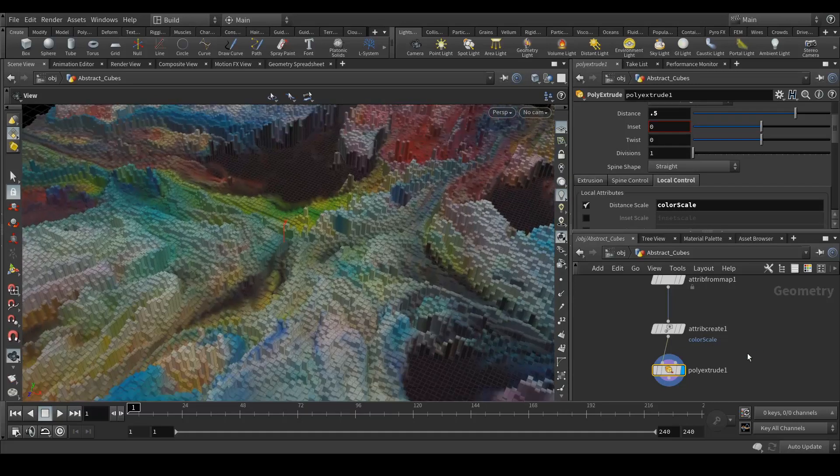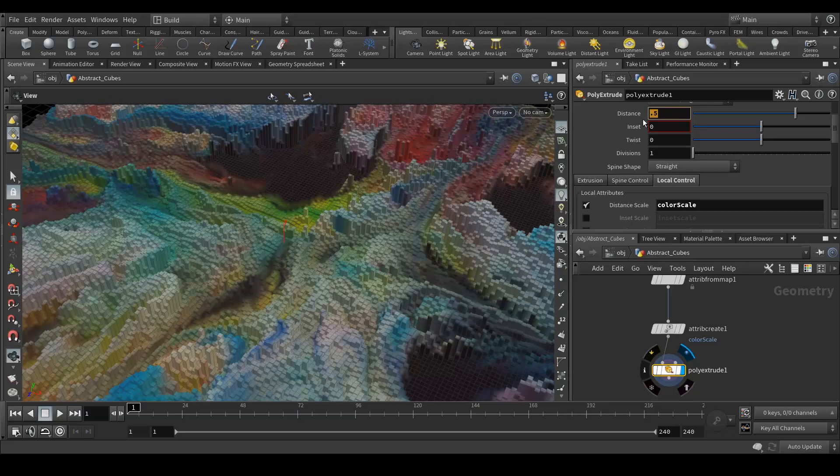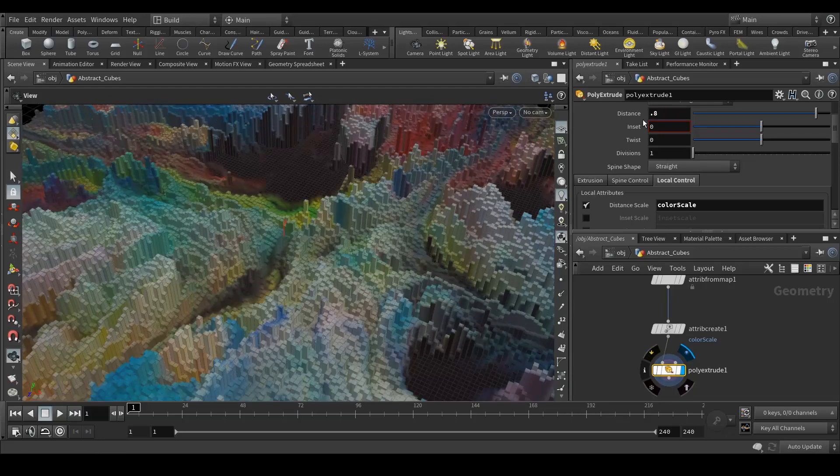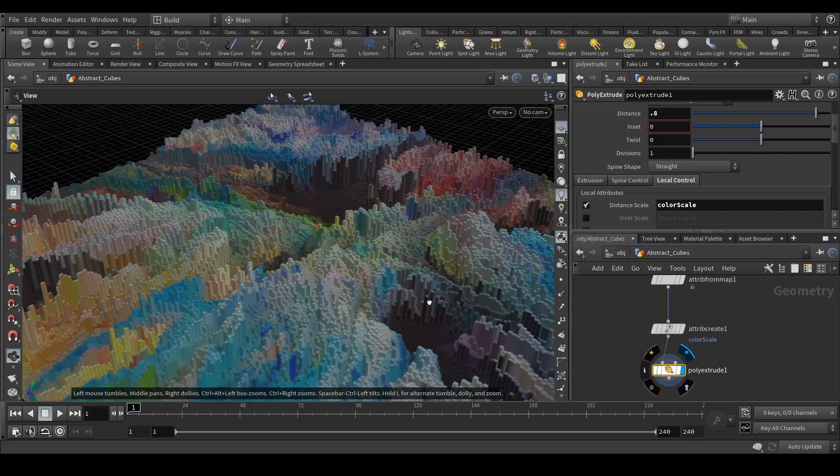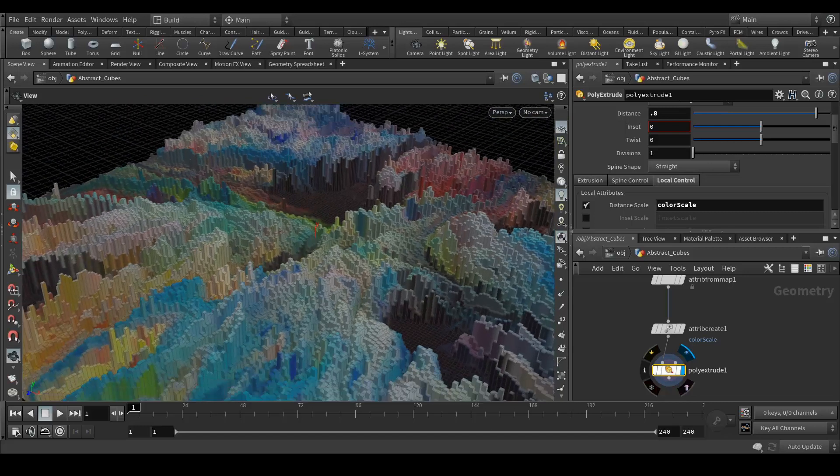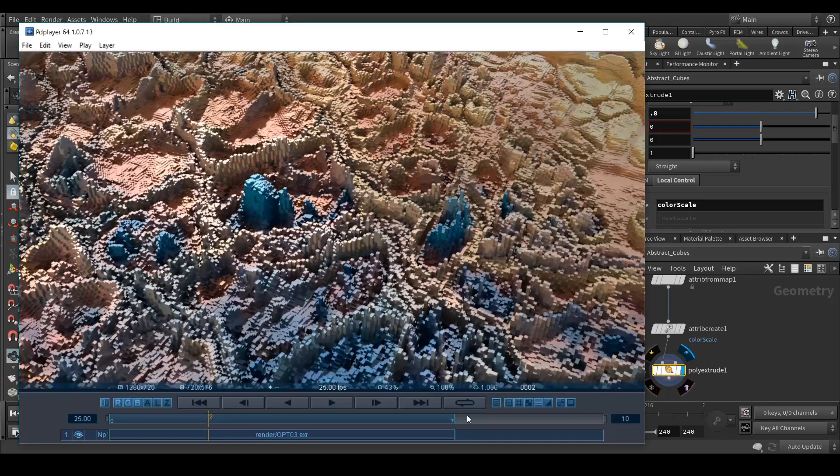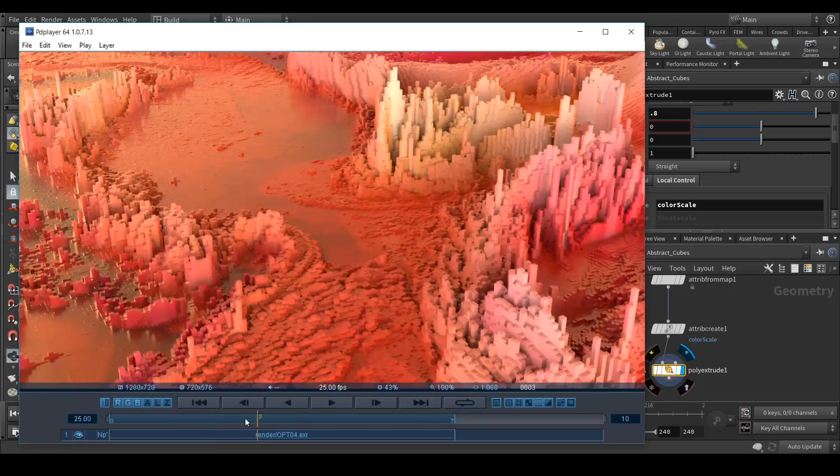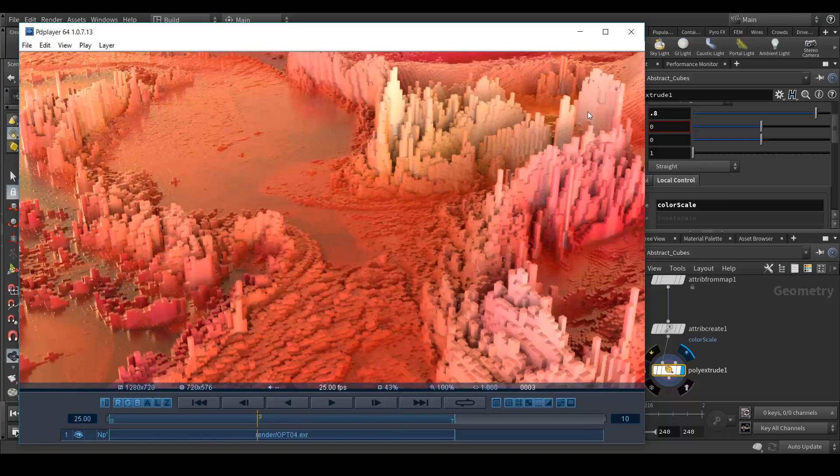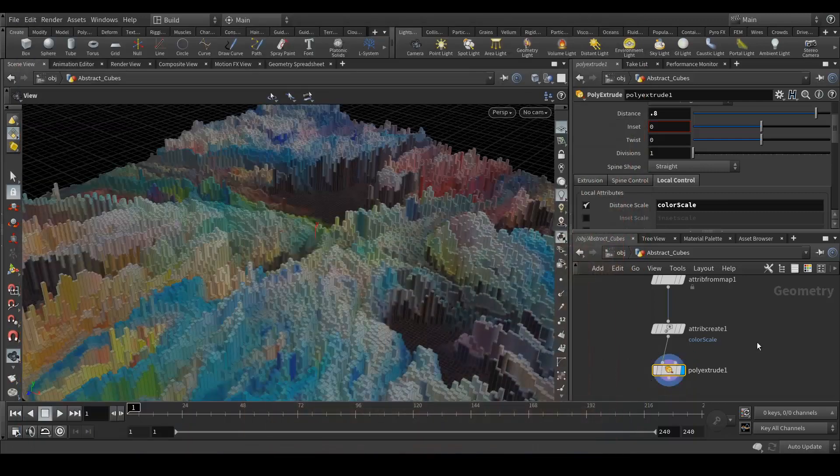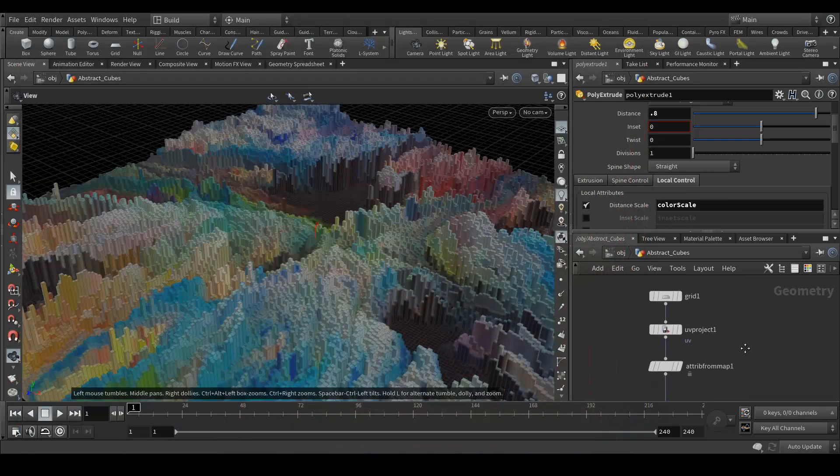If I extrude more like around 0.8, you can see that it's properly working and that's how I created this kind of effects. It's completely dependent on the image, by the colors.